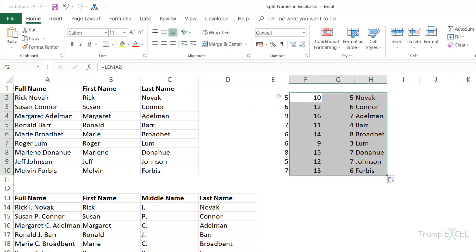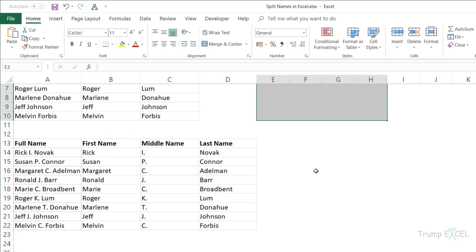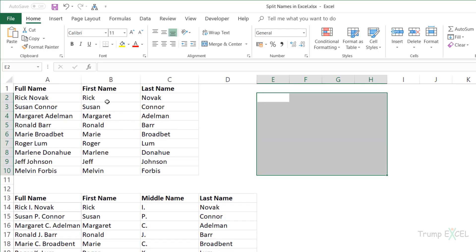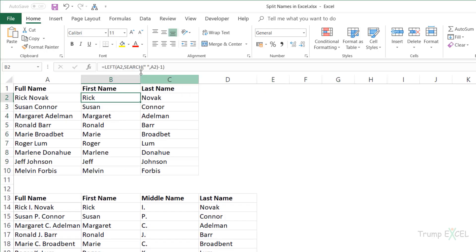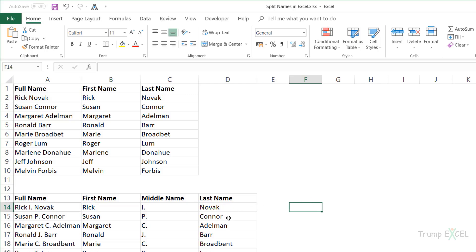When you also have a middle name, things get a little more complicated. Extracting the first name is actually the same formula — you just identify the position of the first space character and extract everything to its left. But when it comes to the middle name and last name, things change a bit. Let's look at the last name first.